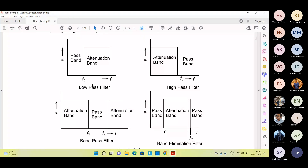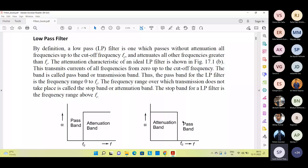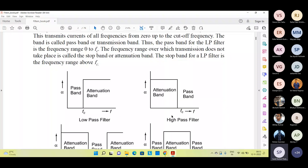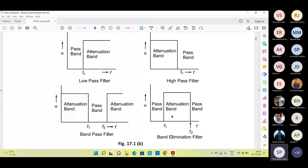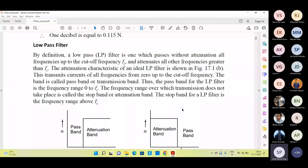Good morning everyone. Today in this session we'll discuss more about filters and attenuators. We've already discussed some concepts about the pi network and T-type network. Today's session is about the classification of filters — what filters are, how they are categorized, and related details. But before that, I want to cover the main terminology used in filters and attenuators.